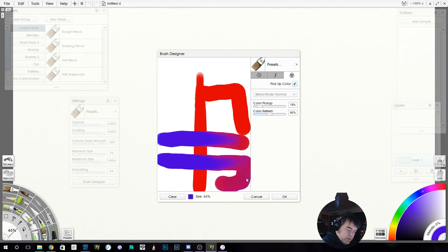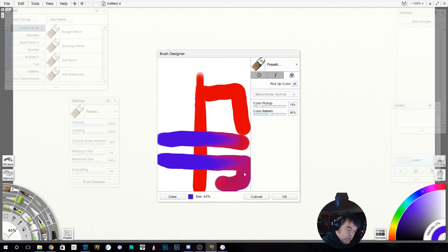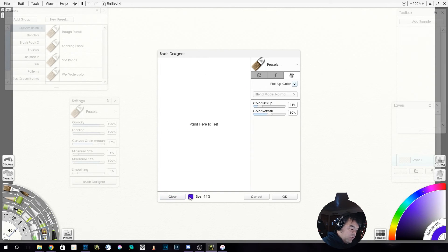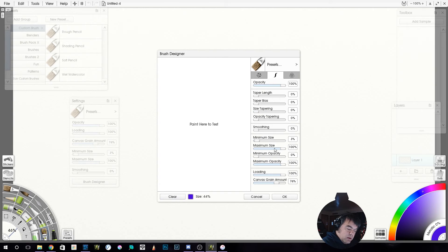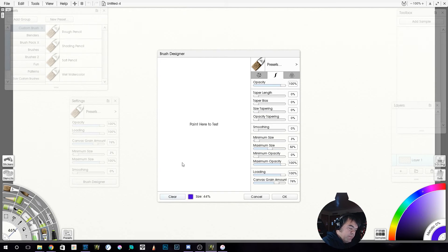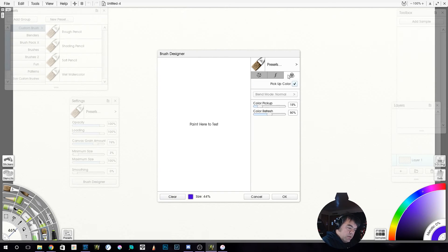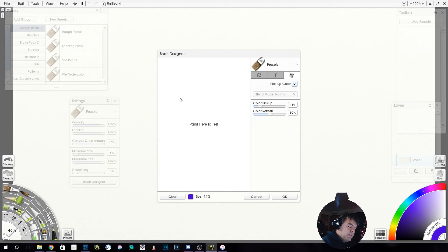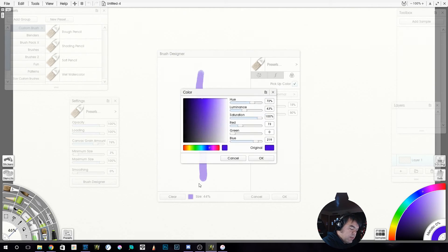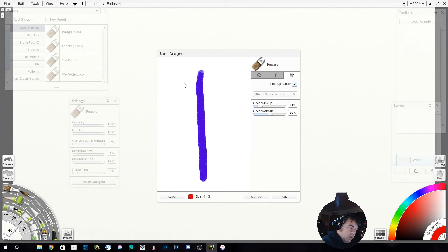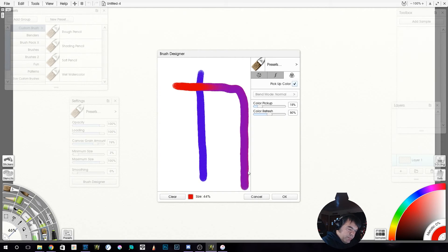So see here where it stayed blue much longer as I went. Let's clear this. I'm going to do a thinner line so that we get a little better idea. I'm going to take my maximum size down and come over here. Now again, color pickup is affecting this as well. So there's a lot going into this. It's not just one thing.